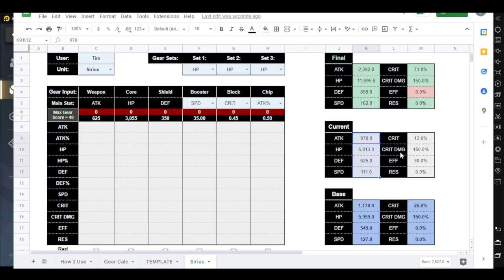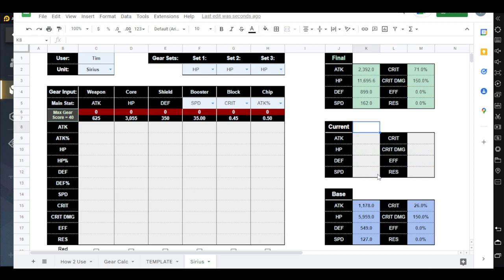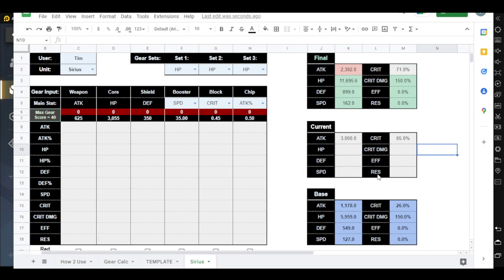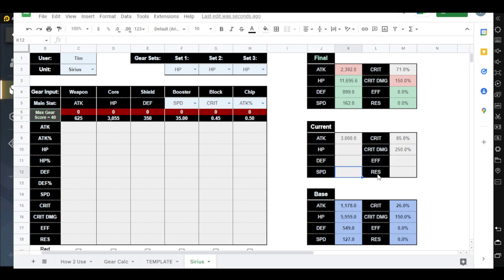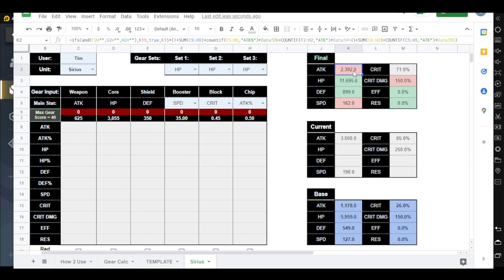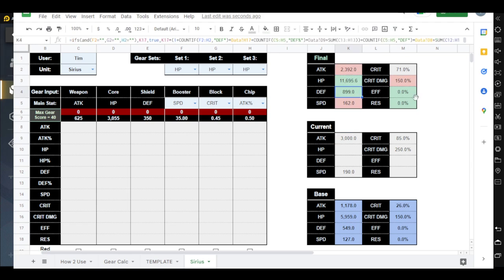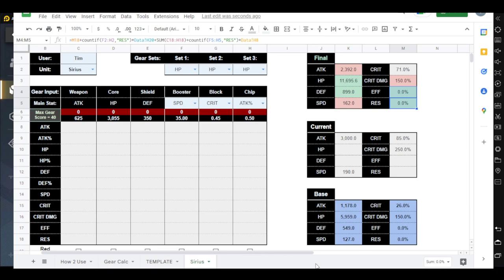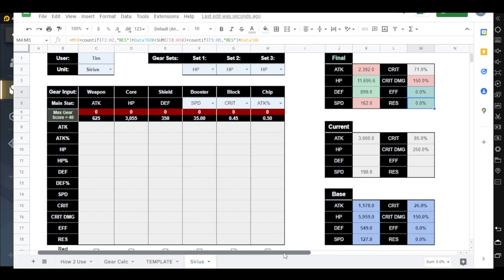And then for the current, this is where you enter your stats if you wanted to compare to what you have equipped, for example. So let's say I wanted to compare to a stat of 3000 attack, crit of 85, crit damage of 250, and at least 190 speed. So let's say this is the stat I have equipped and I want to compare. So you can see that if it's lower, then the desired stat will be red, and when it's higher, then it will be green.